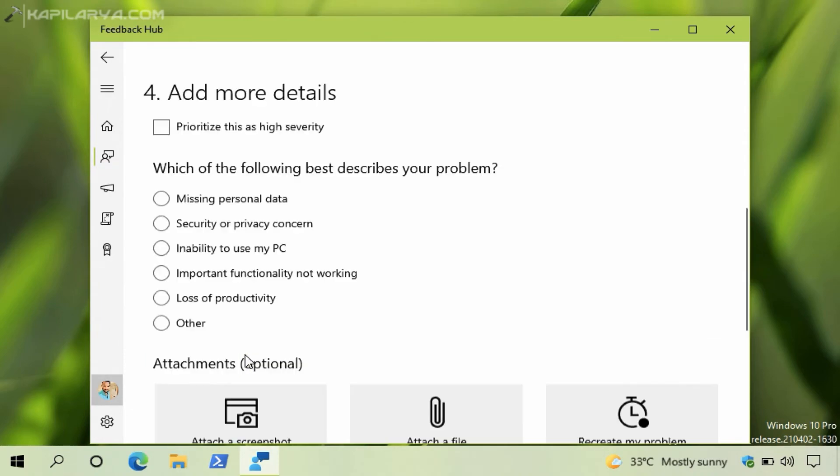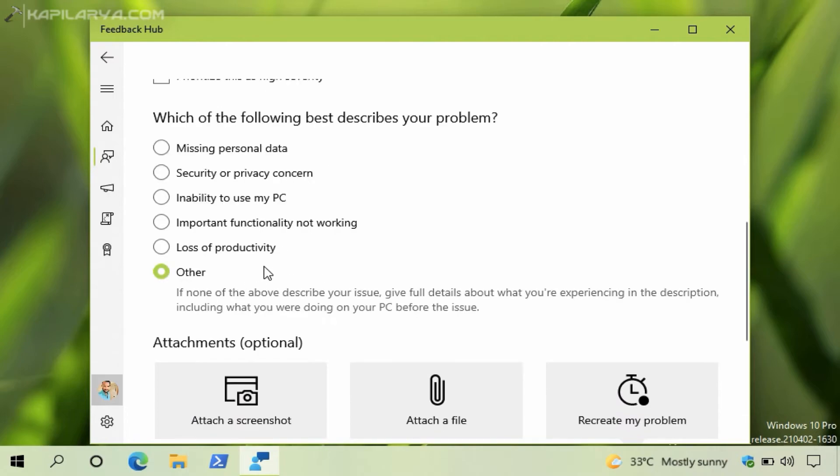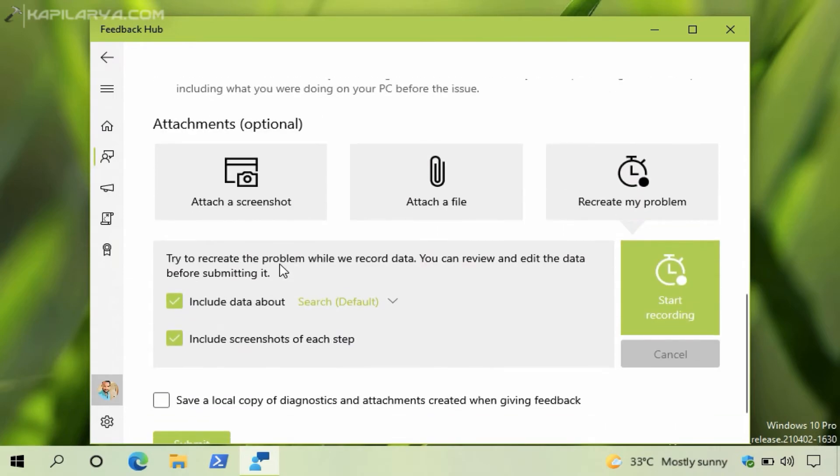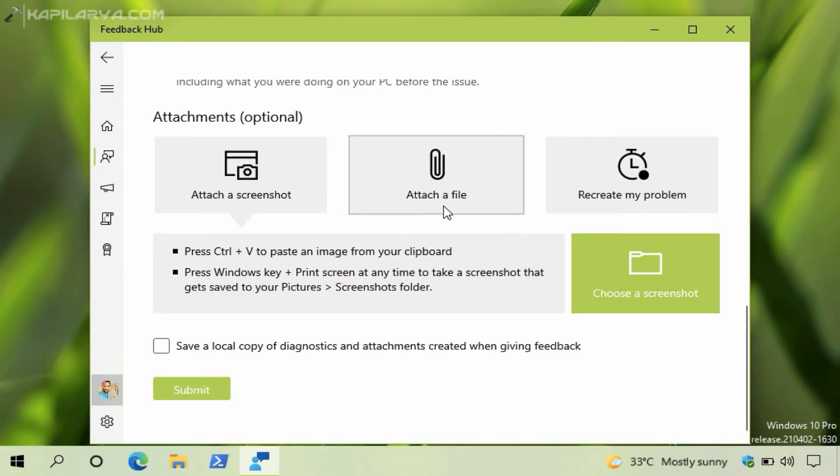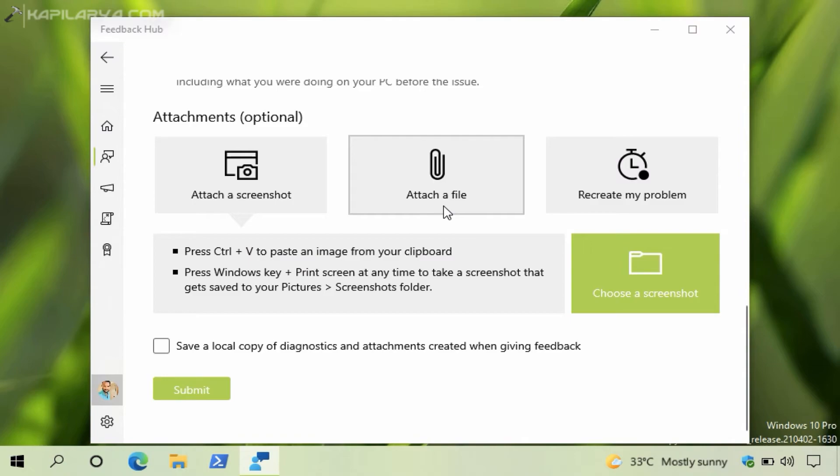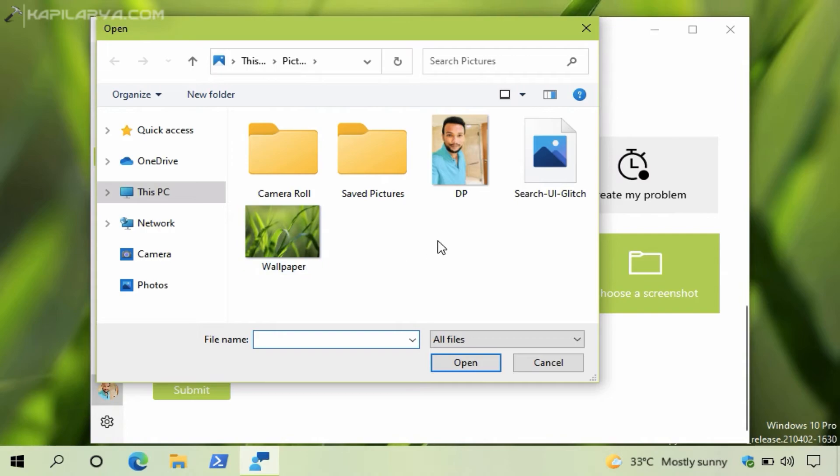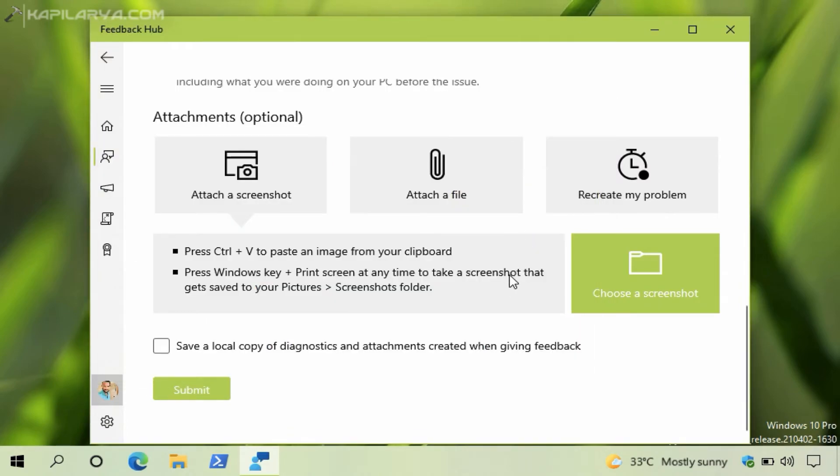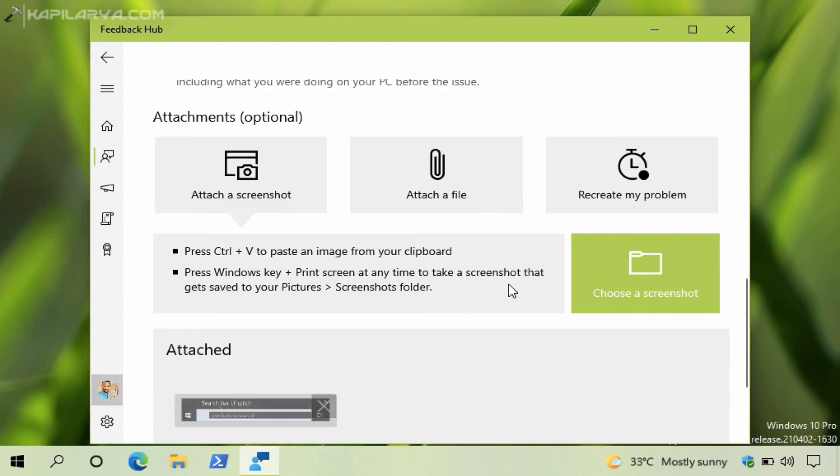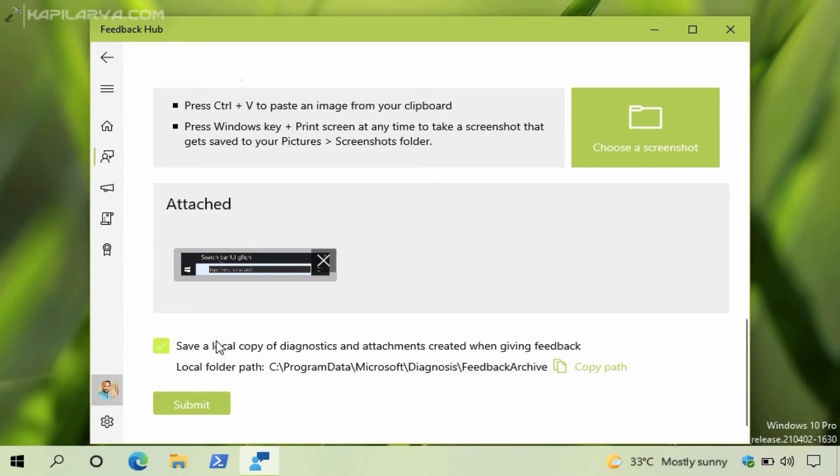Under Add More Details you can select a reason which best describes your problem. In case if you are not sure about these options you can select Other. Under Attachments you can attach a screenshot, attach a file, or you can recreate a problem. In this example I will attach a screenshot I have taken earlier to describe my issue better. In case if you want to save a local copy of diagnostics and attachment, you can check an option provided as you can see in the video.